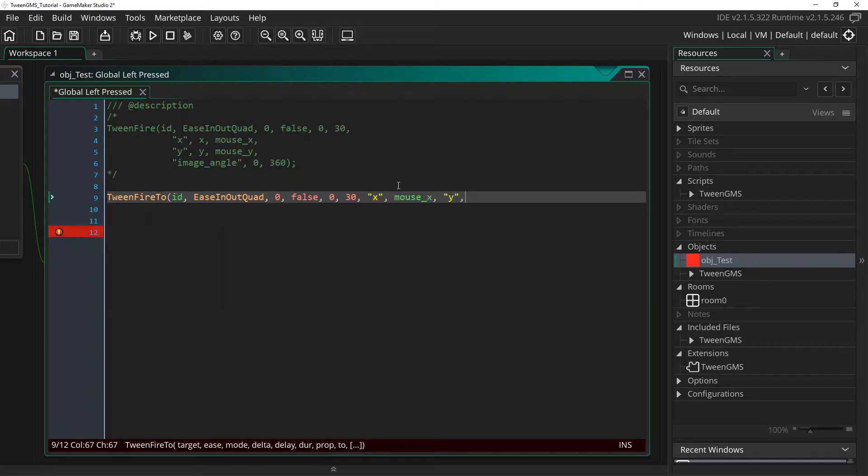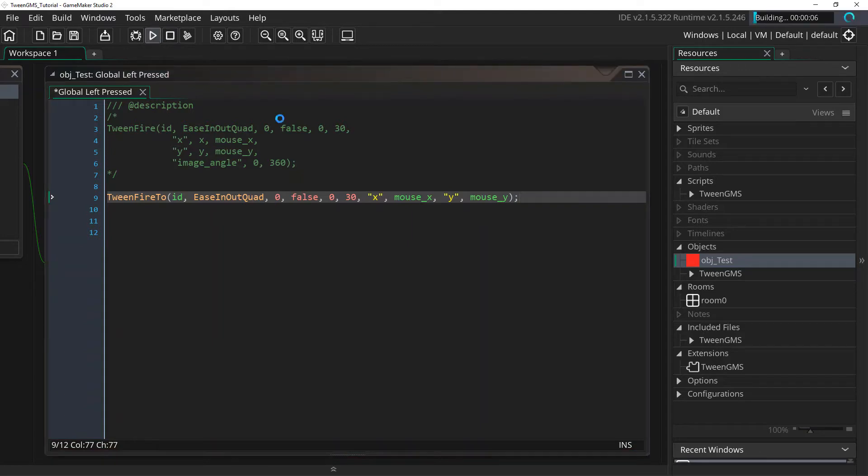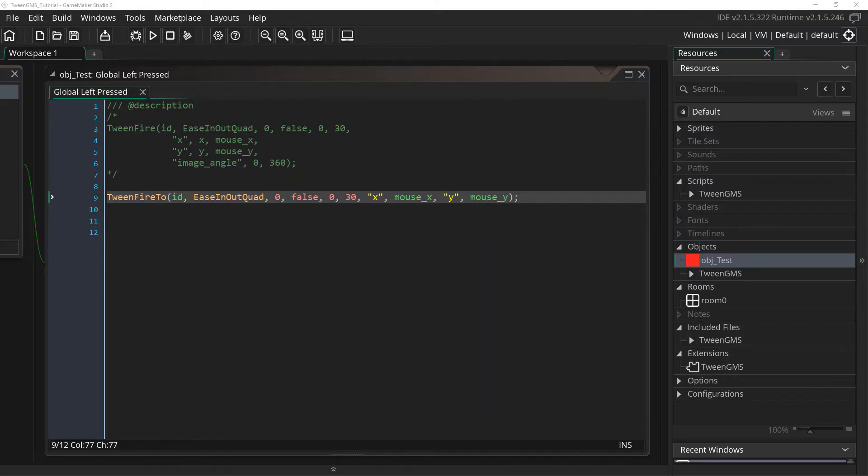And for y, I'm just going to put mouse_y. As our starting destination is now assumed to be these actual values. So when I play this, it should look similar to the previous tween_fire script call we made here.